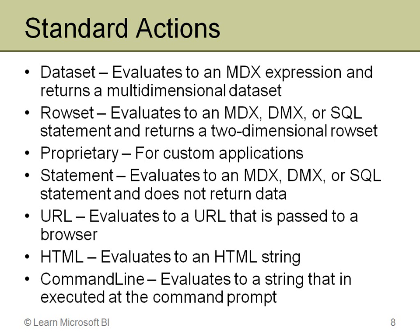Proprietary is for custom applications. You might be writing your own custom app and need to interact with it in some way. Statement, that again is going to be an MDX, a DMX, or SQL statement, but it doesn't necessarily return any data. So it could be an insert, an update, or a delete. It could be a drop or add. It could be many different things, a DDL type statement, some kind of command statement. So that just is going to generate something and do something for us, but we don't necessarily know, or we won't see any data return from that.